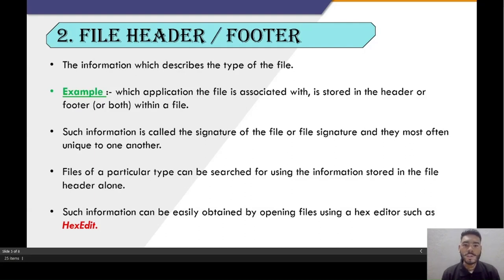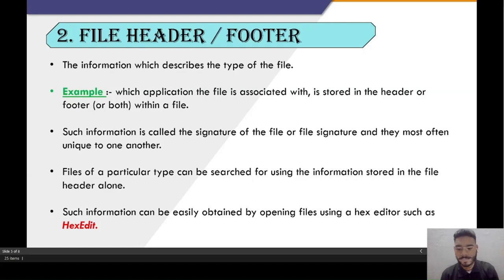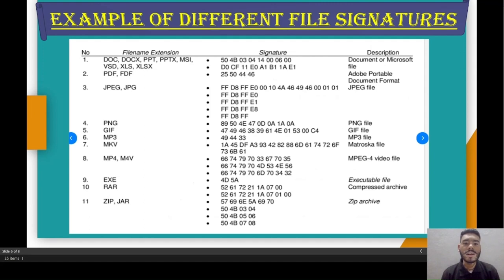Further in this video, we are also going to perform file signature analysis with the hexedit app to identify the file signature of a suspected file. These are examples of different file signatures for different file extensions.